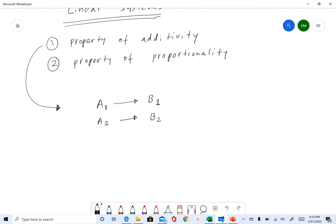Now if you provide input of a1 plus a2, the output you get is the output from a1 plus the output from a2, which is b1 plus b2.